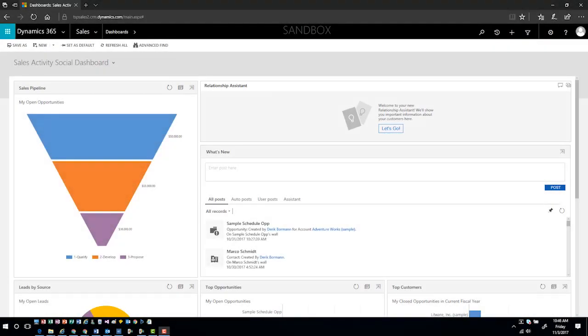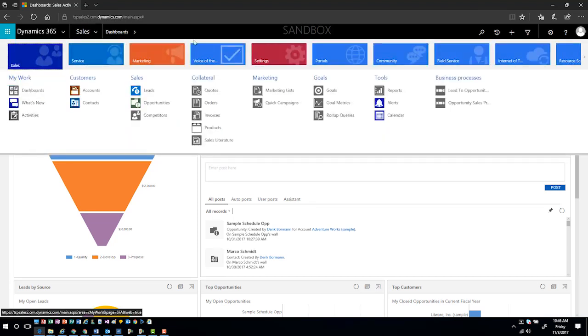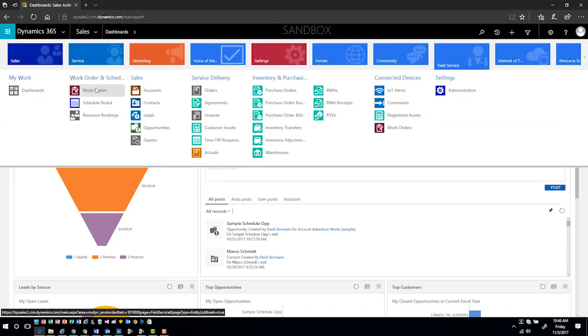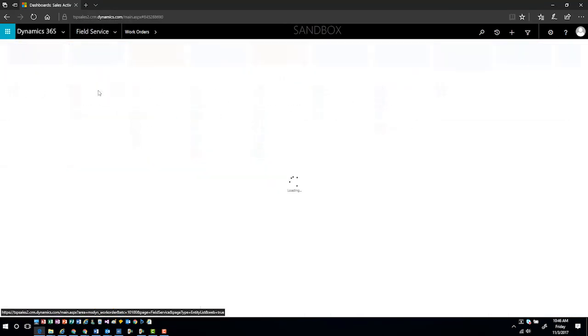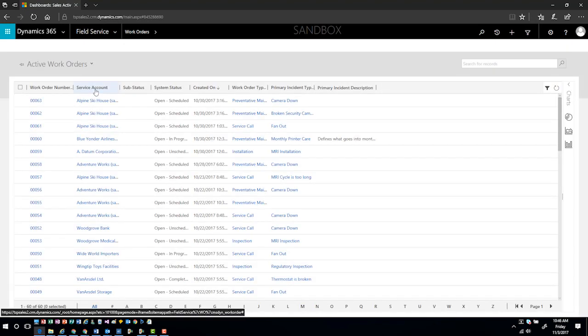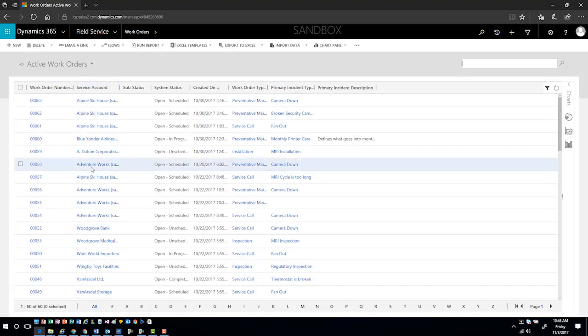Let's go ahead and look at this from start to finish. If I was going to create a work order, somebody calls in and they need to schedule service. I'm going to first go into work orders. Once I go into work orders, I can see all of the currently active work orders in the system, whether they're scheduled or unscheduled.